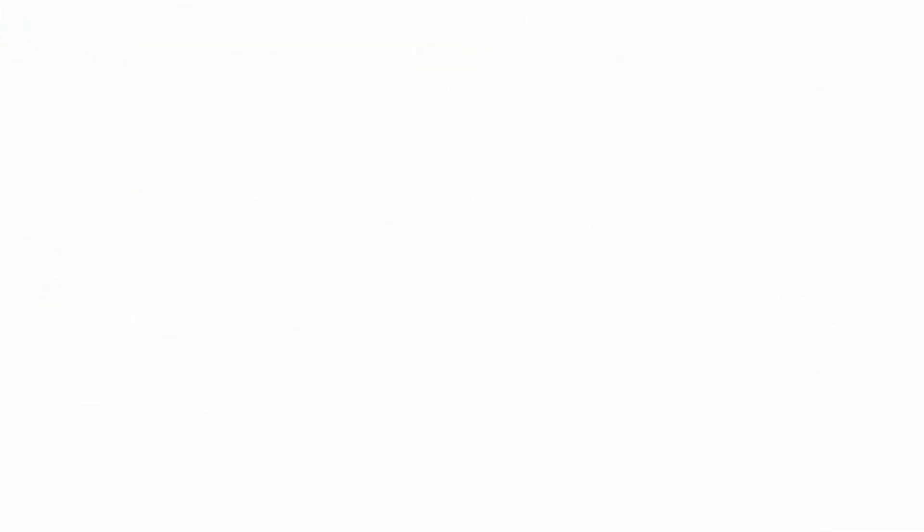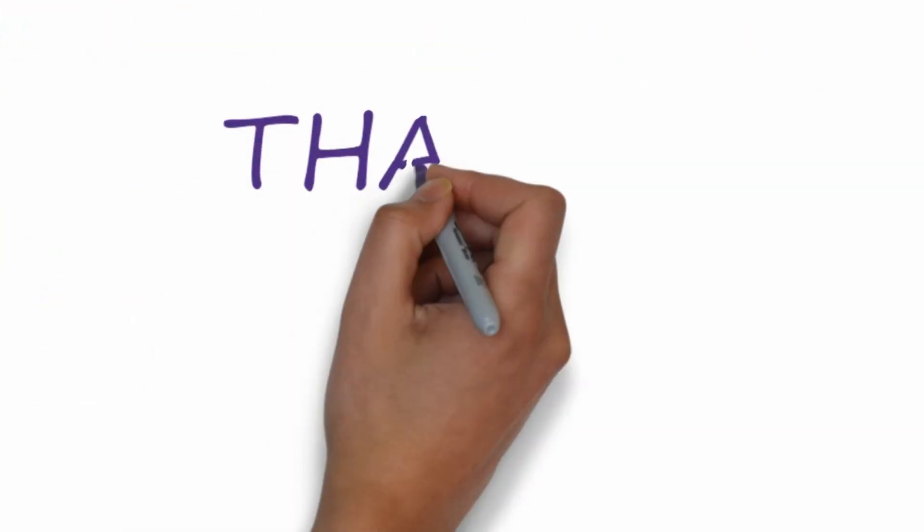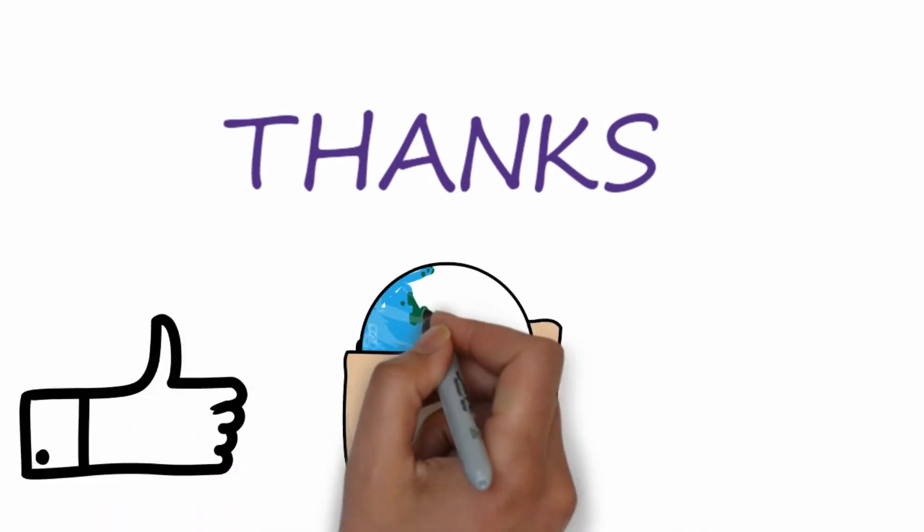This was all about microprocessors in this video. Thanks for watching, and if this video helped you, don't forget to like, share, and subscribe to this channel.